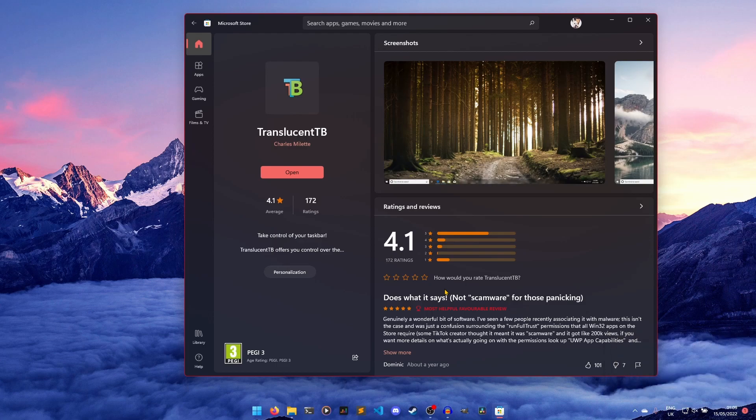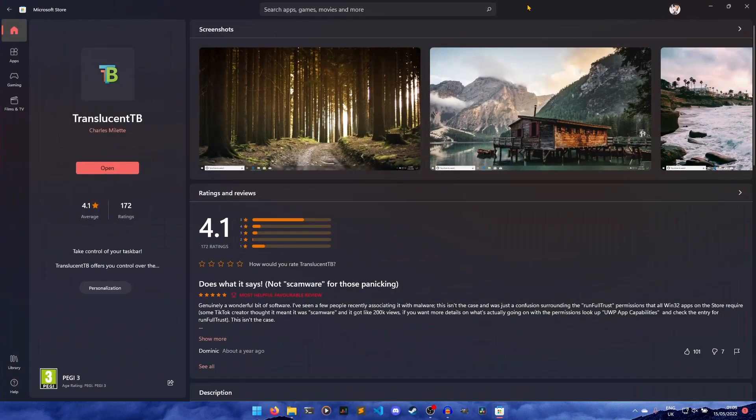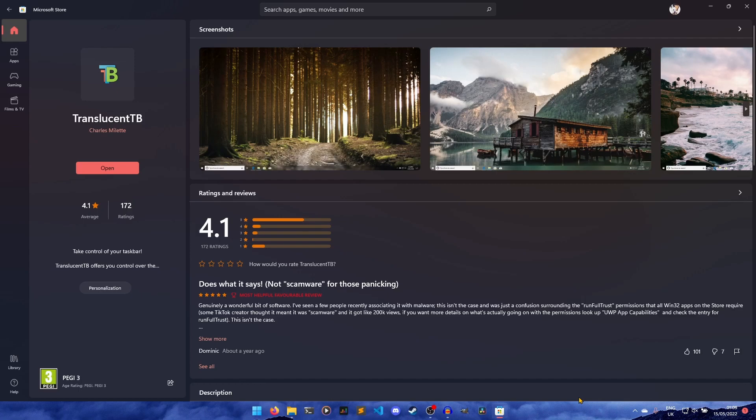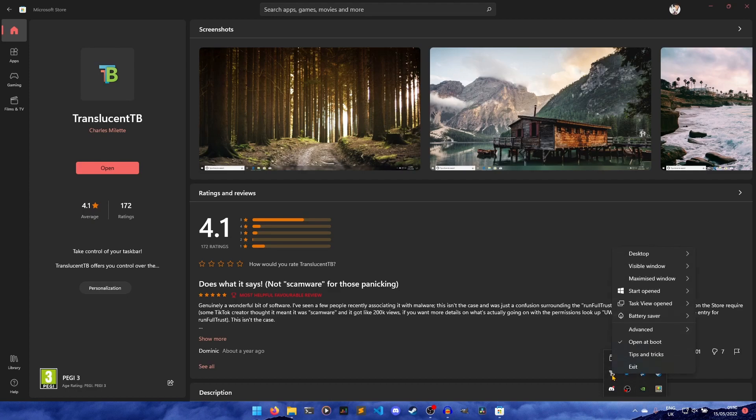It's not the end of the video, though, because I'm going to show you how to configure certain things. The way it is by default, when you have a maximized window, the taskbar stays translucent. I don't really like that. So what we can do is go into our tray here. Yours might be further along. I just have all mine collapsed. This Translucent TB icon here, you can click that, and you can change some settings.